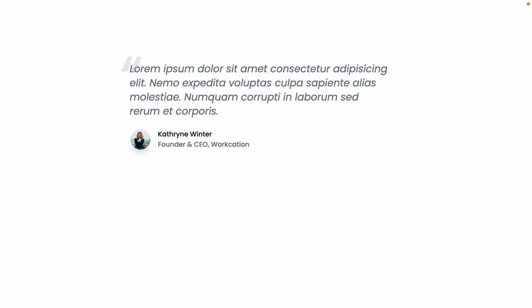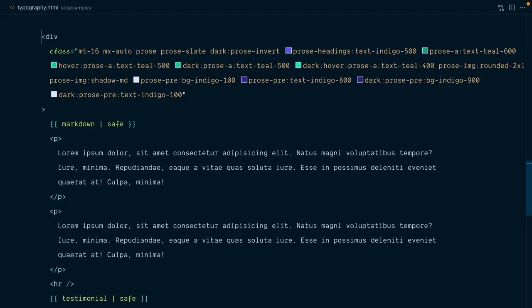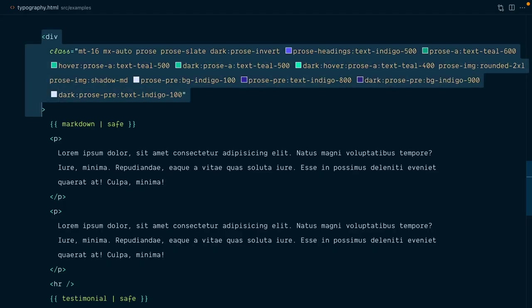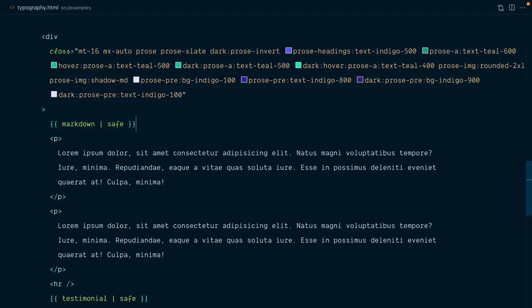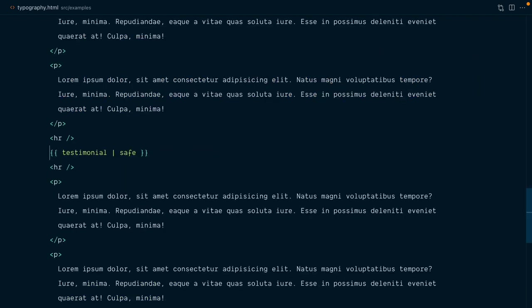Say that somewhere within our prose wrapper, in the middle of text, we want to display this testimonial here. So I've got this as a component. That's our prose wrapper with the markdown content. And inside this wrapper, I've added a couple of paragraphs of text. And in between paragraphs, we've got our testimonial component.